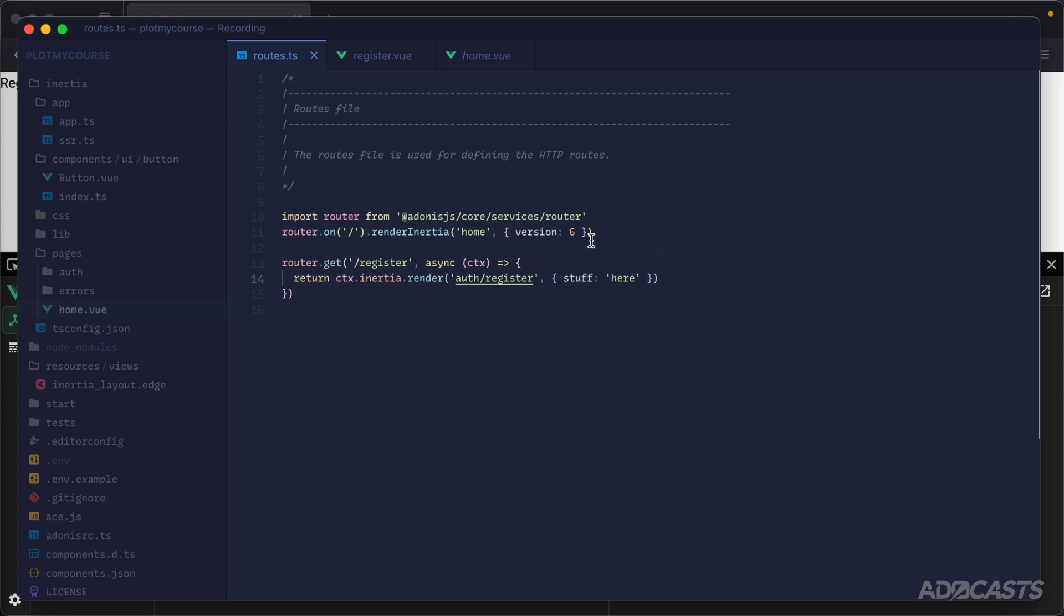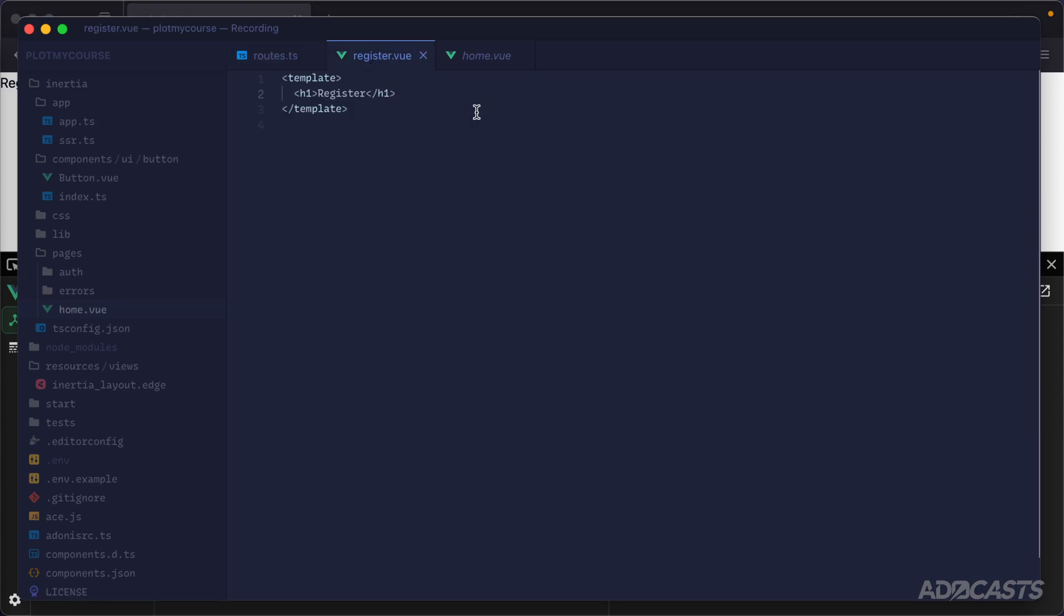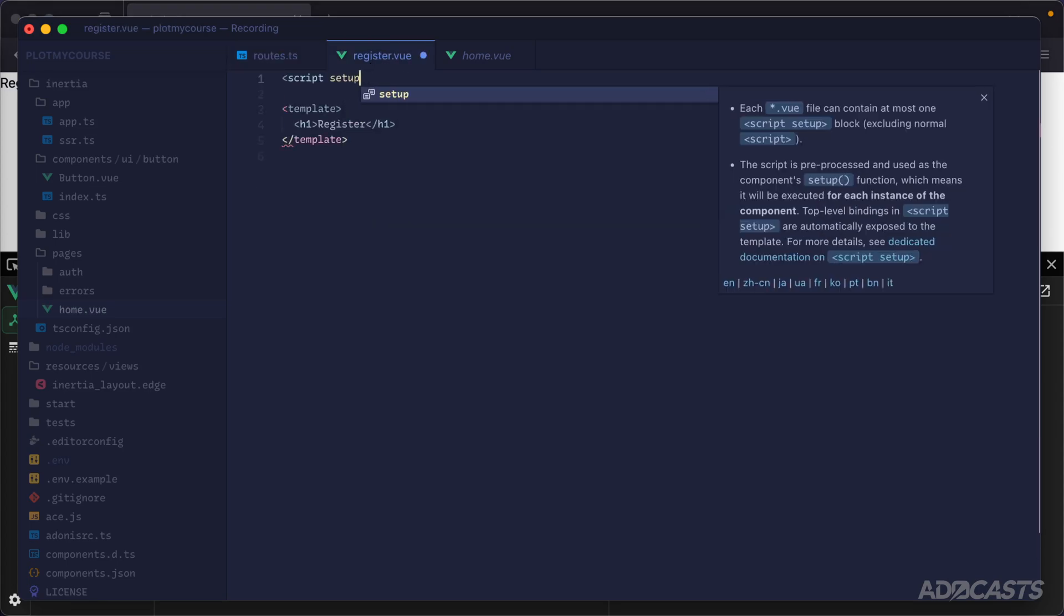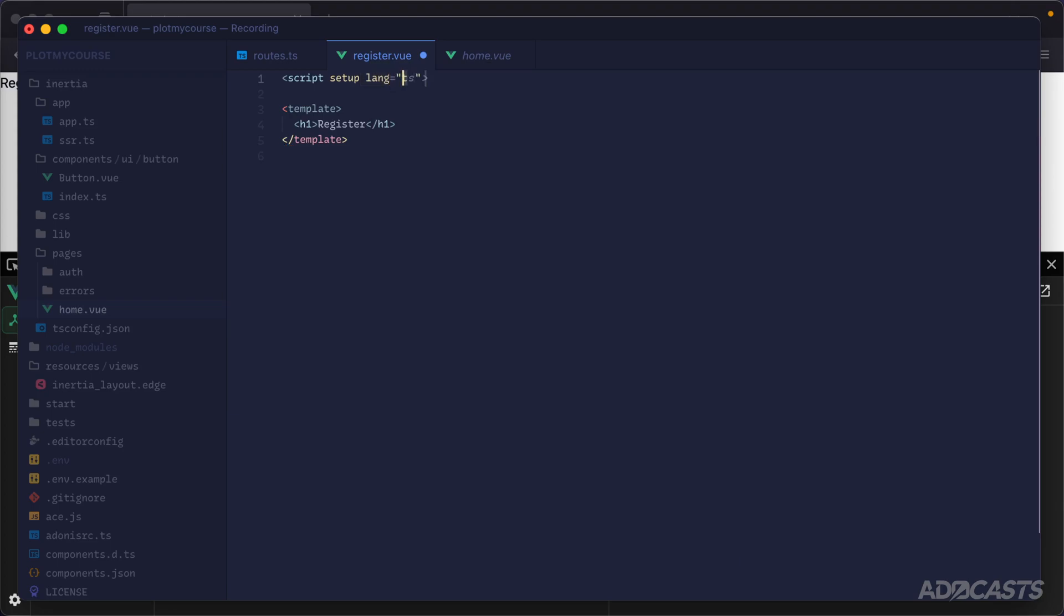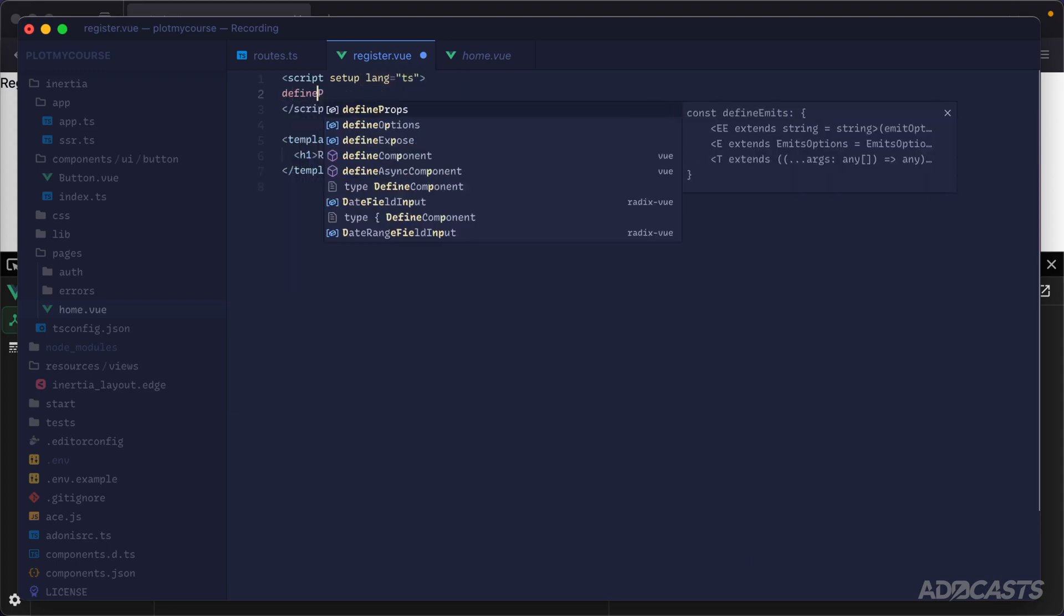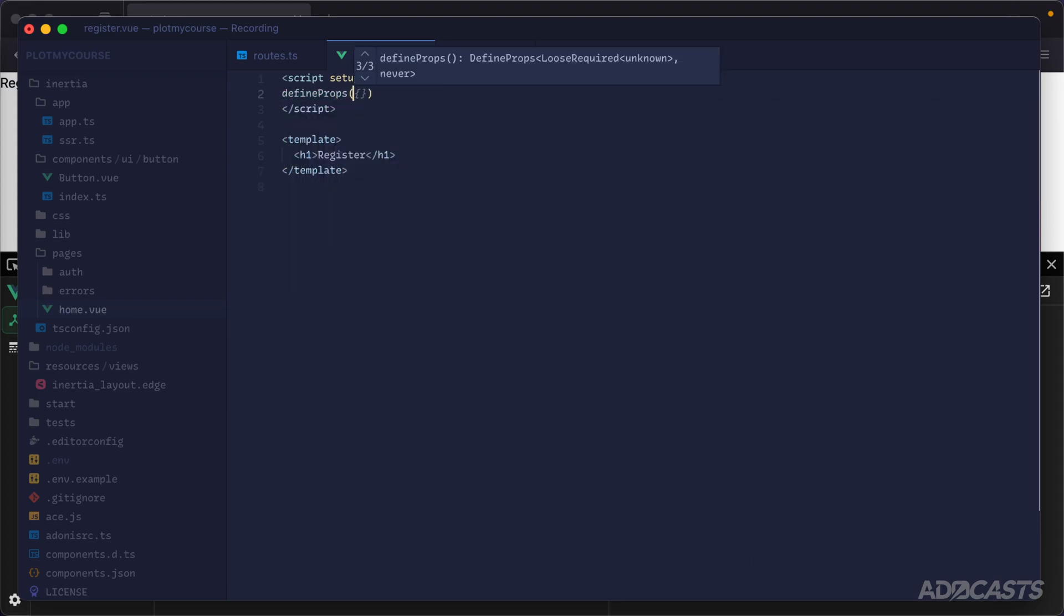Let's jump back into our text editor, jump inside of our register view where we can now add a setup script and specify that we want to use the language of TypeScript. Then we can use the Vue global define props to define our prop data. When using TypeScript, you can use the define props and give it a specific type and it will automatically register that back to the props.